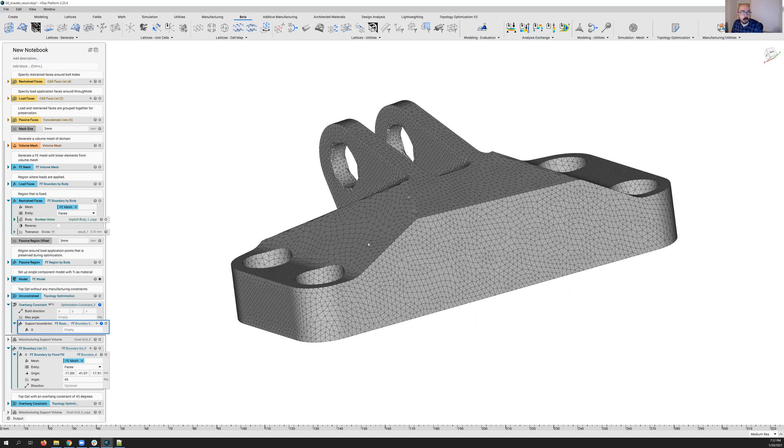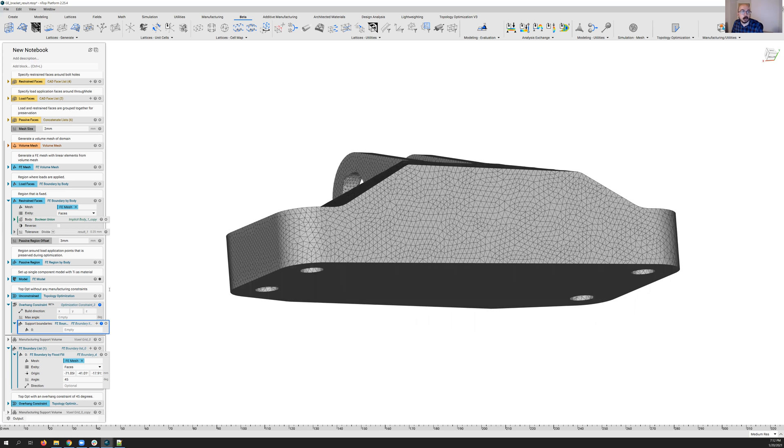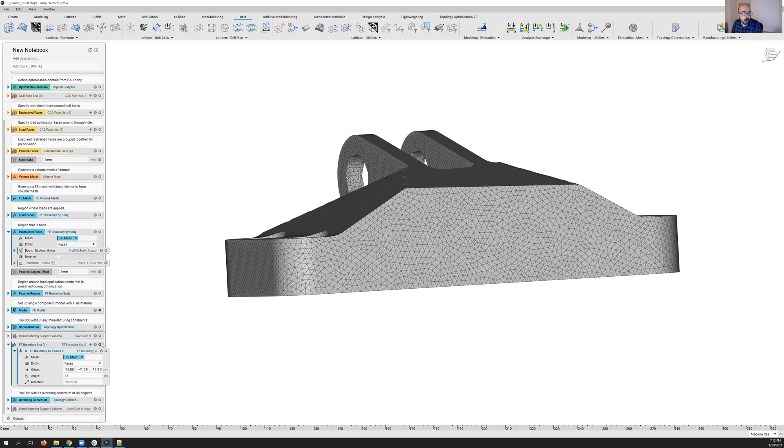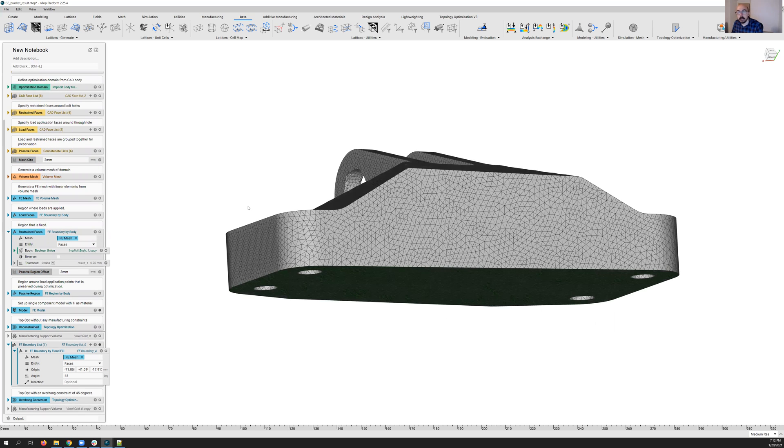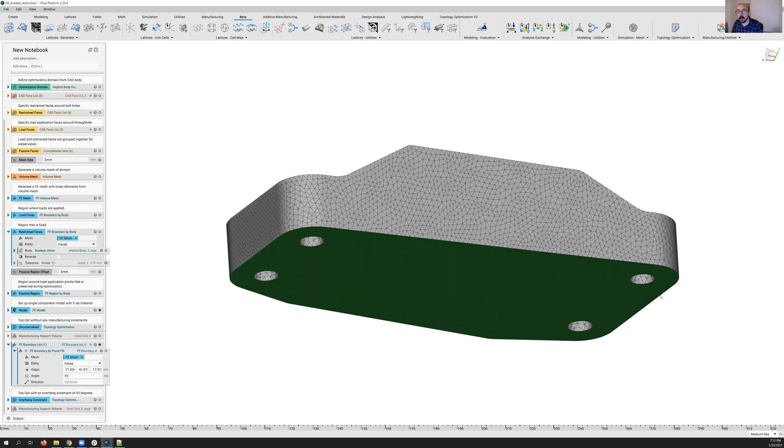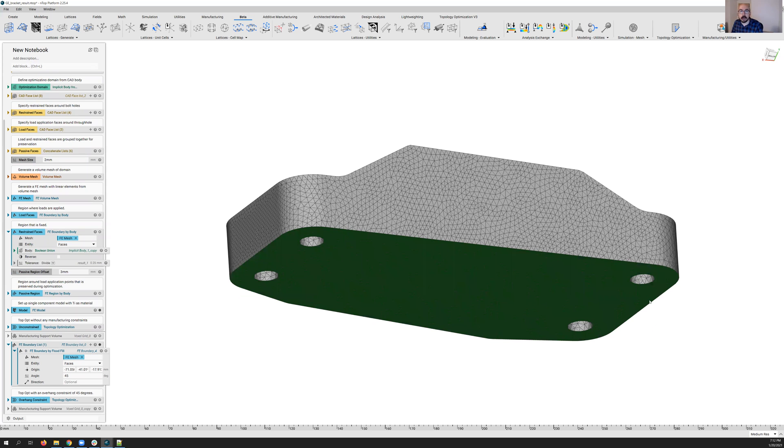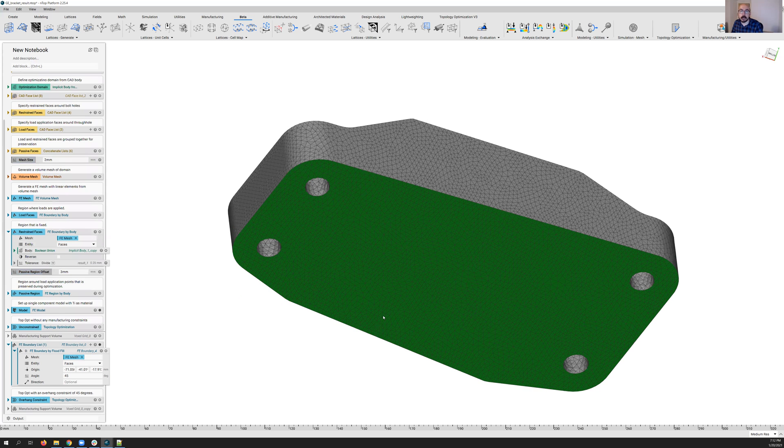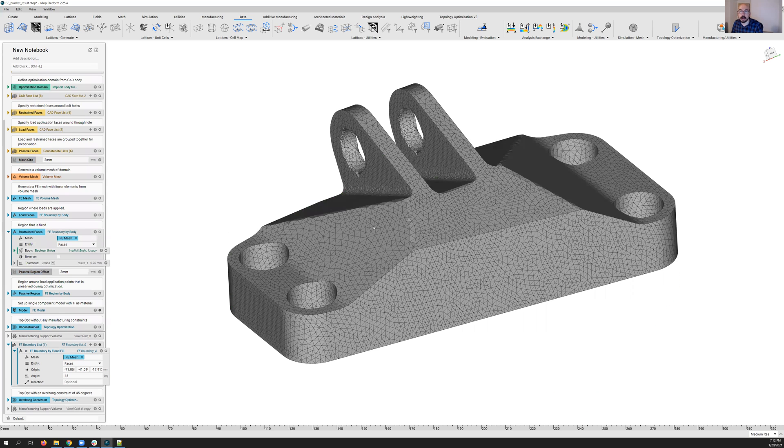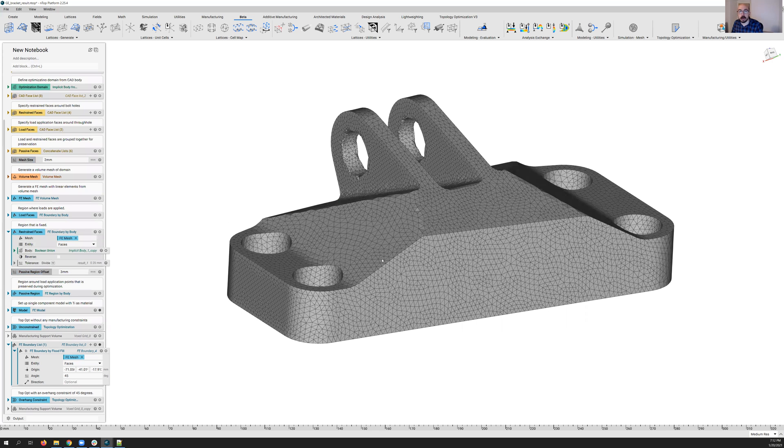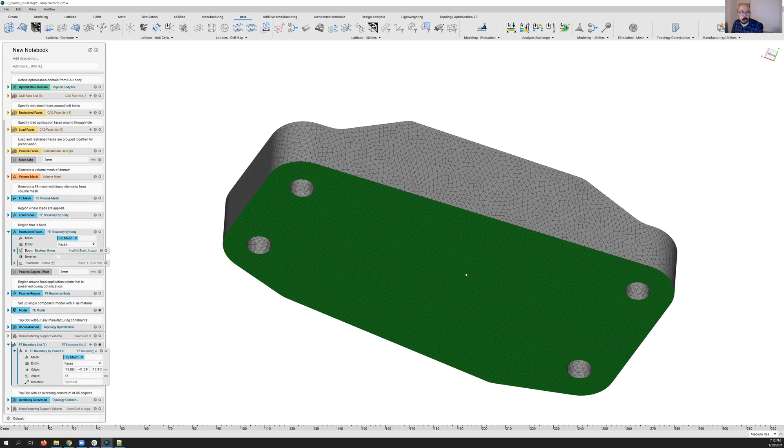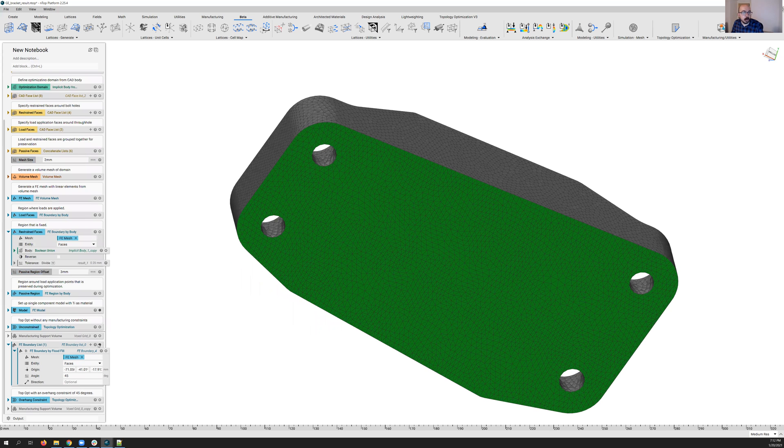And this allows the optimization algorithm to avoid certain faces while allowing supports to be generated on other faces. So let's go ahead and take a look at what I used here already with the GE bracket. So I just defined, in this case, the entirety of my bottom face. I said, you know what, with these bolt holes, I know I'm going to have to print this in this specific orientation, and I'm going to allow supports anywhere on this bottom face.